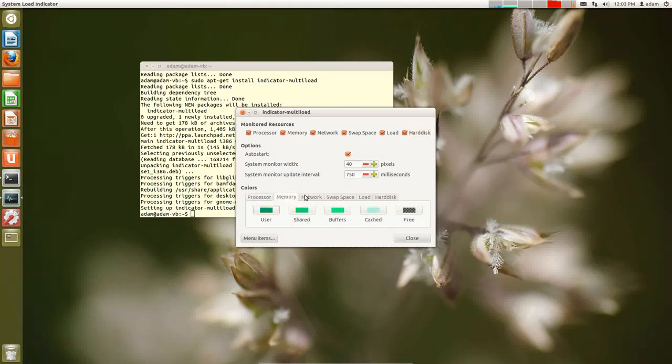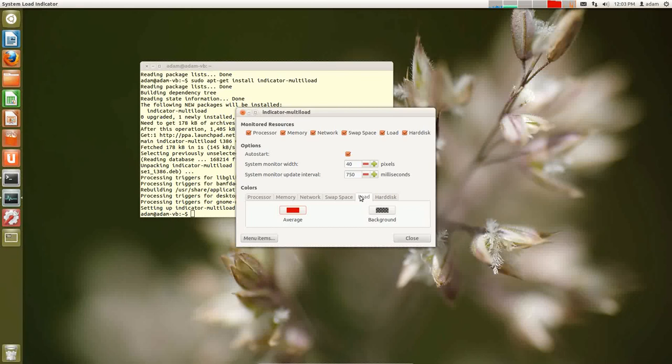Here you can set the colors to each thing. So this is a neat little piece of software that gives you quick visual of what's going on in your system.